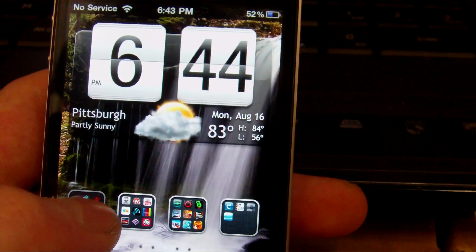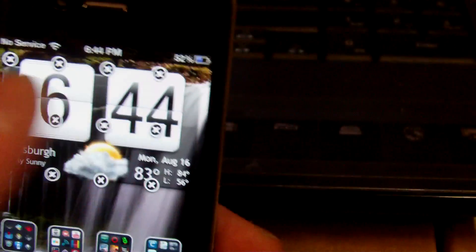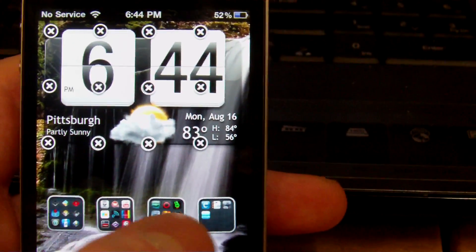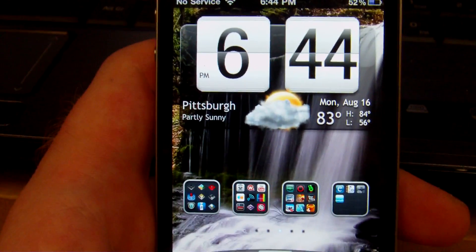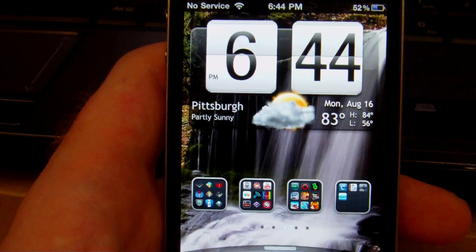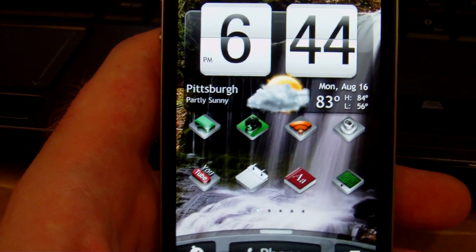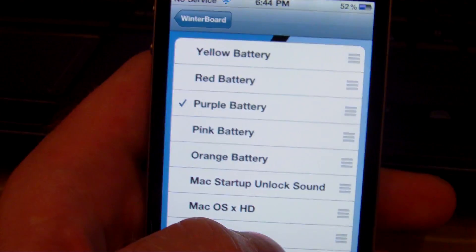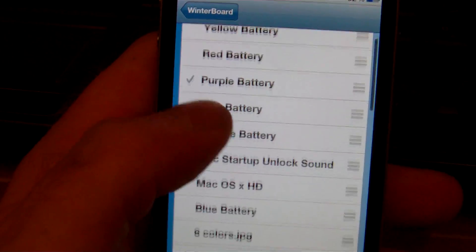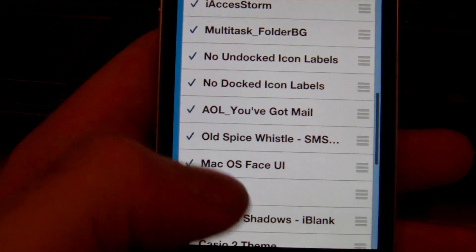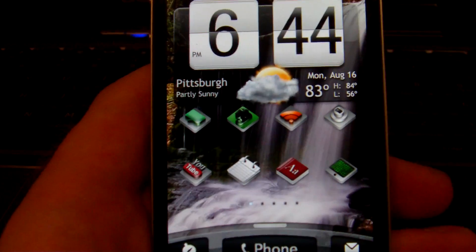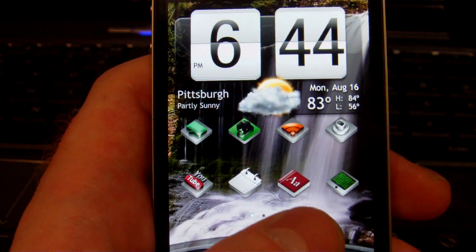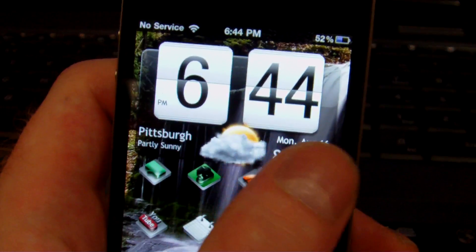On my third page I have installed 12 blank icons, simply because this is my folder page. Now that you have your themes installed and your blank icons installed, you're going to want to go into Winterboard. Before you start tapping everything, first go to HTC FX and click on that, then let it respring and slide to unlock.